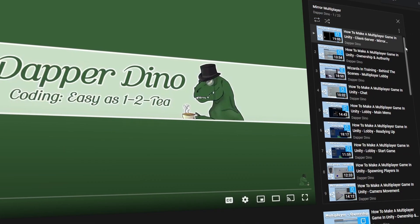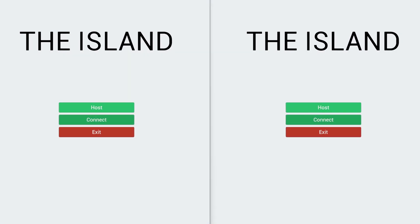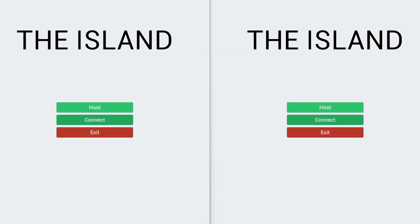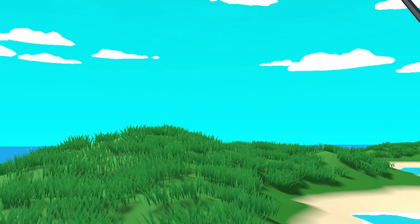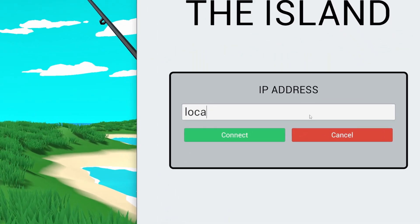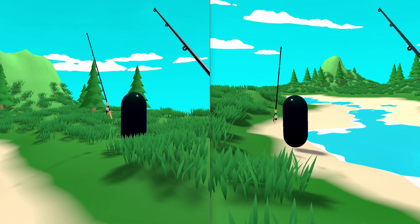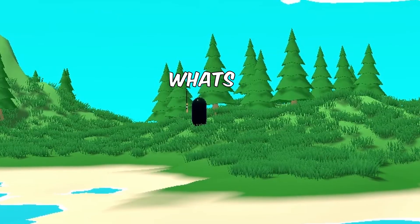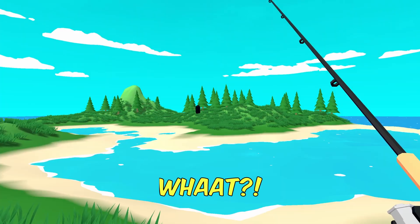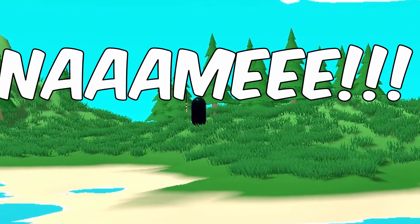I searched up how to add multiplayer in Unity and found a good tutorial series from DapperDino. Four to six days later, thanks to Dapper's tutorial series, I learned how to create a simple start menu where I can host the game, connect to a game by typing in the super secret IP address, and now I have two players in my game that can see each other.